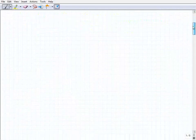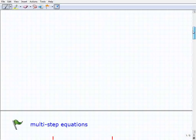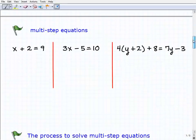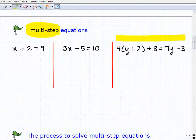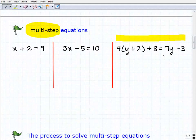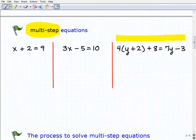Multi-step equations — what are they? Well, it's basically what the name implies: equations that are going to require multiple steps. Here's an example of one to the far right. To actually solve a multi-step equation, it's kind of a series of one- and two-step equations.